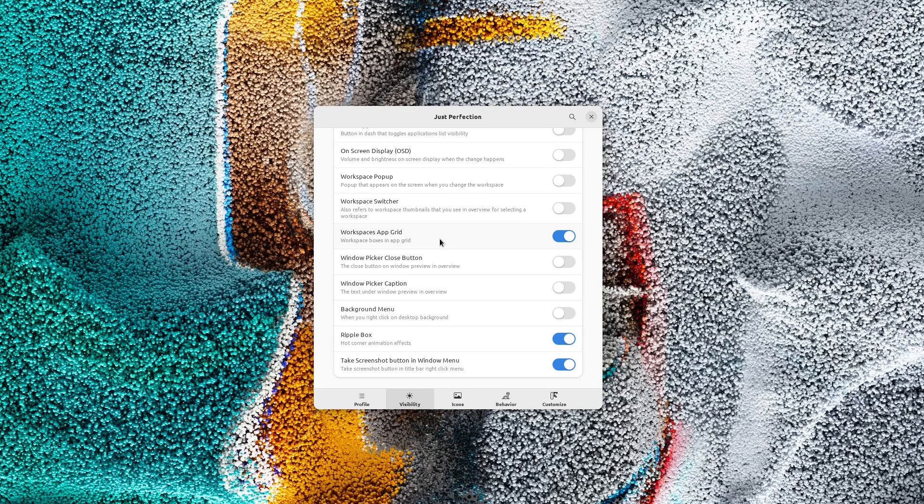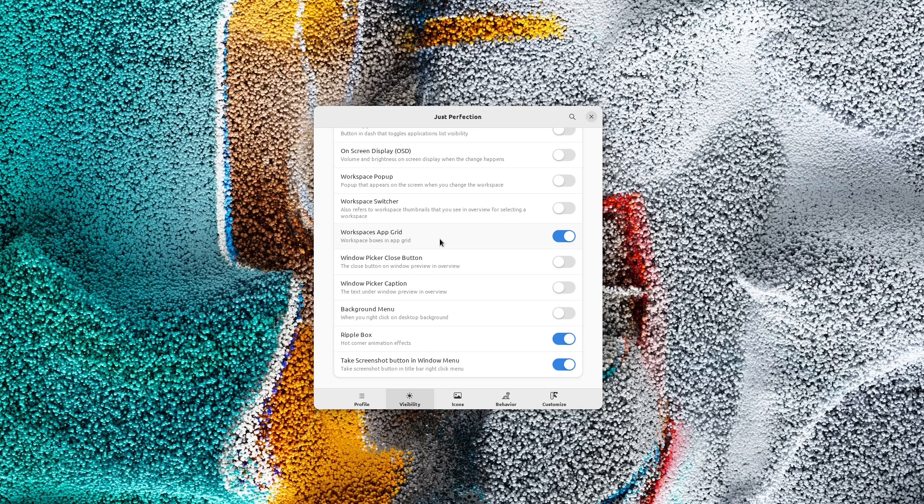Anyway, after this version, Gnome Shell 42, 43 and 44 won't get any new features because I should port this extension to ESM for Gnome Shell 45.